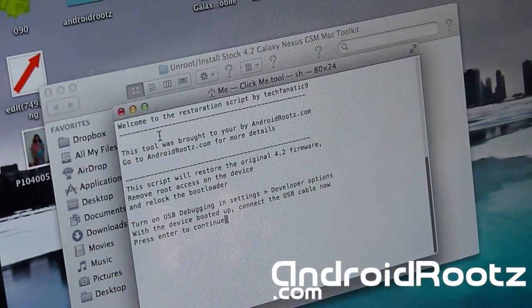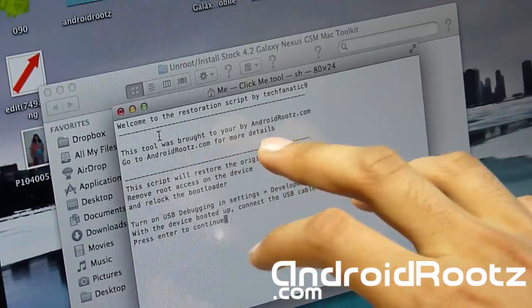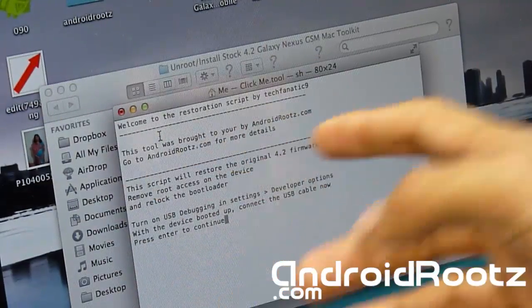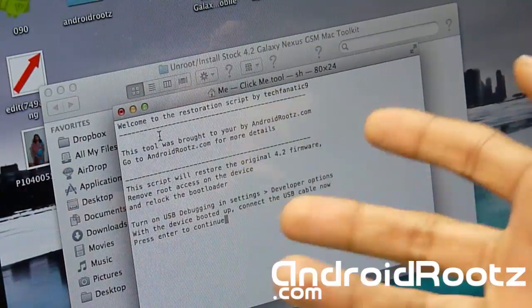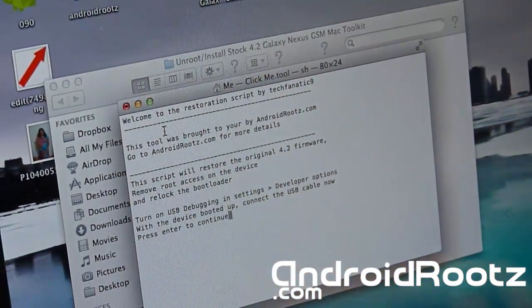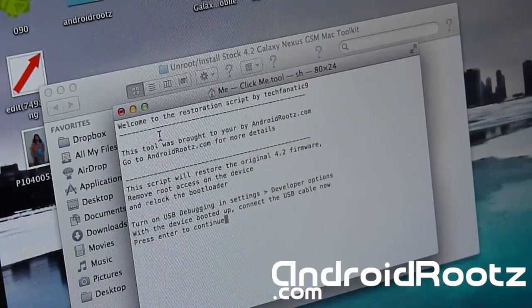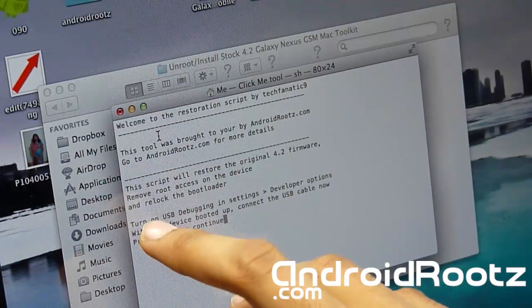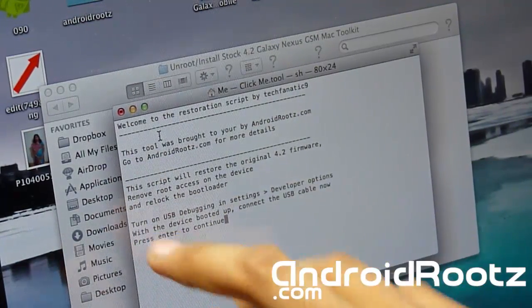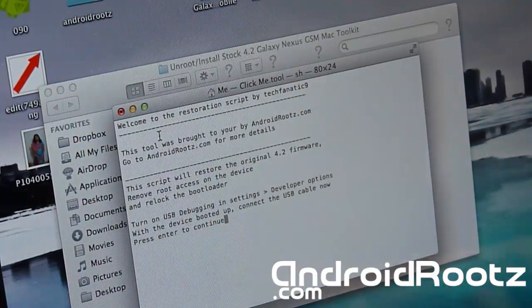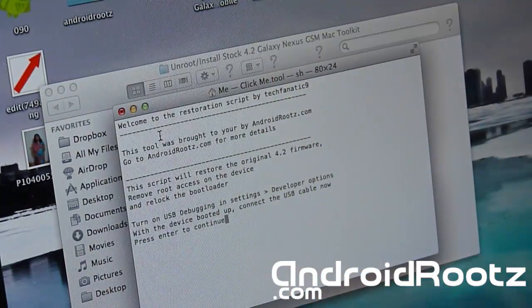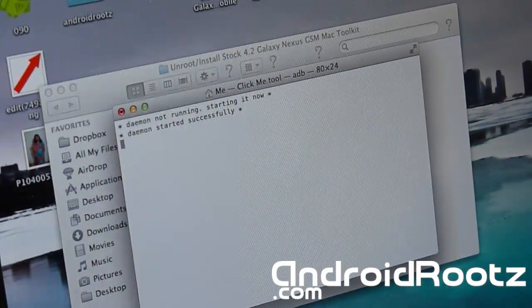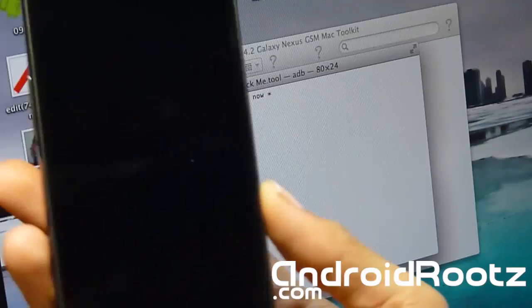Open that up. It says this was brought to you by TechFinite9 from AndroidRootz.com - give me some credit. It says 'Turn on USB debugging in Settings Developer Options and then press Enter to continue'. We're going to press Enter and now it's going to do this all automatically for you. Very easy to do.